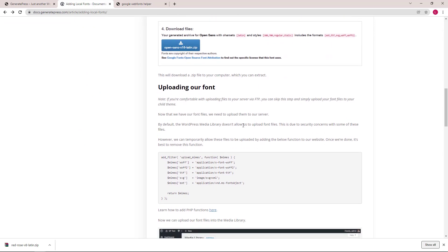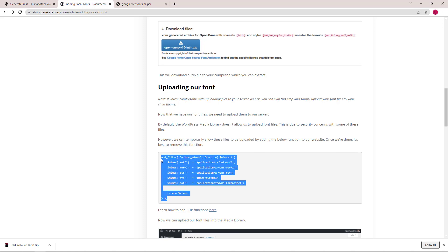By default, the WordPress media library doesn't allow us to upload the font files due to some security reasons. We can allow these files to be uploaded by adding the function here. Once we are done, we can remove this function.